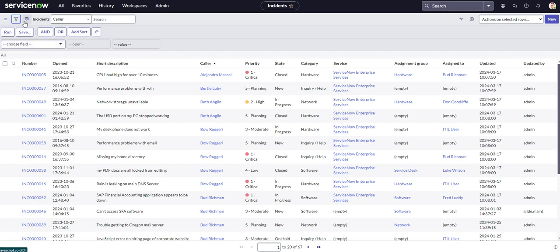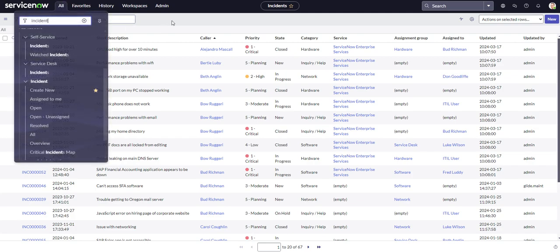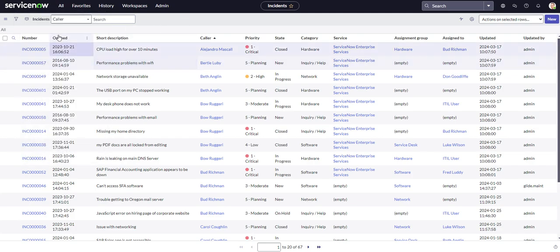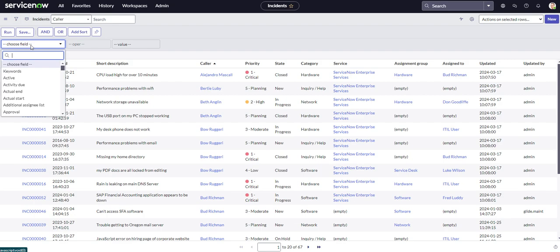Okay, so let's go back over to the Condition Builder and I'm back over on the all incident list. So let's go ahead and bring up our Condition Builder and let's start building out a condition.